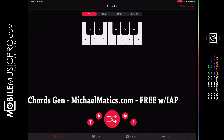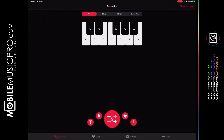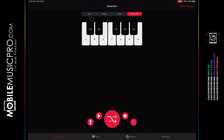The next app in the generating chords category is Chords Gen by michaelmaddox.com. This app is available for free with in-app purchases — either a monthly subscription or an outright purchase of $22 for a lifetime subscription. The app has a pretty simple user interface with a piano at the top for choosing your key and a Generator section where you choose the type of chord progressions: major or minor.